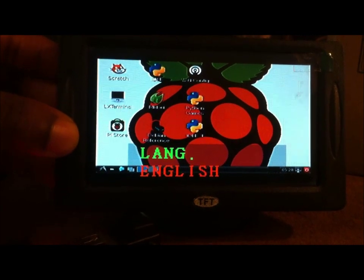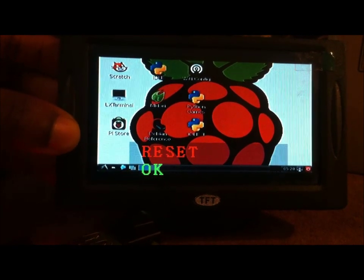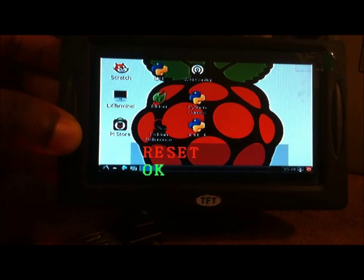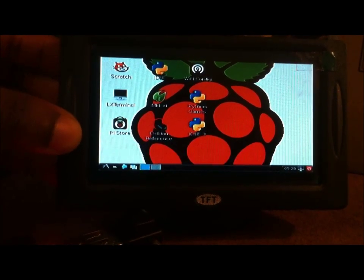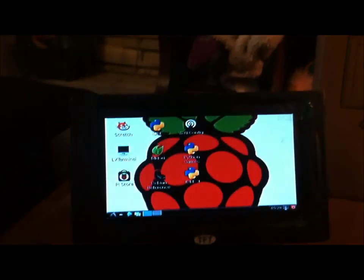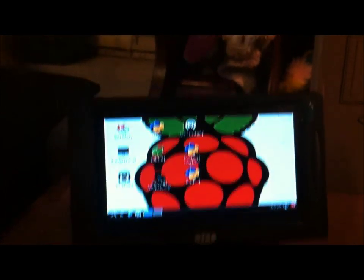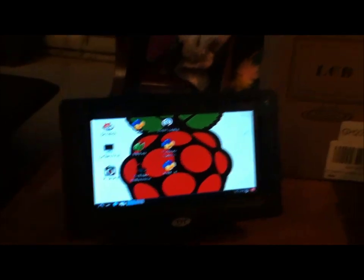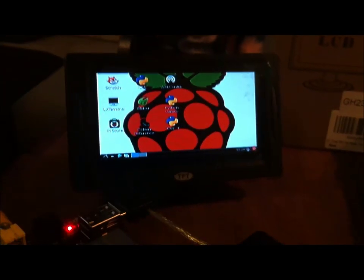Then we have language. It's in English. Reset. Okay. We're not going to reset. So those are the settings. And so this is the setup I have for now.